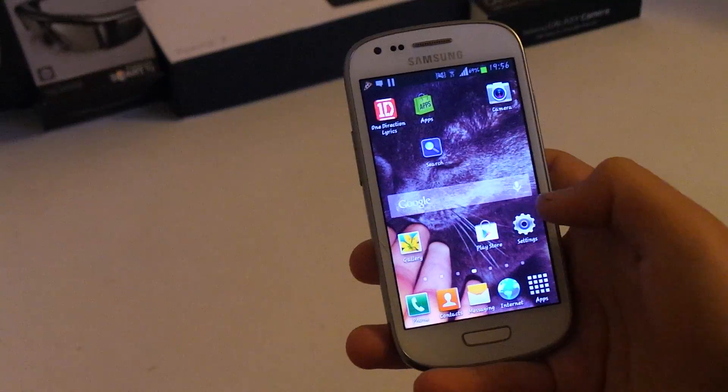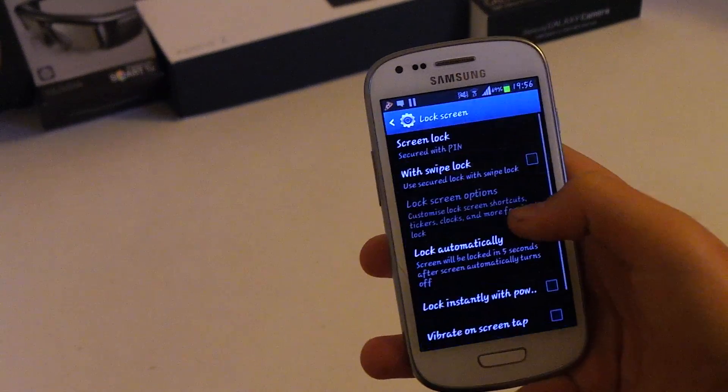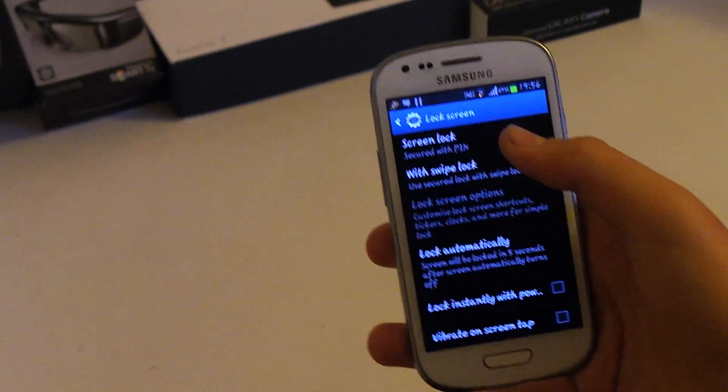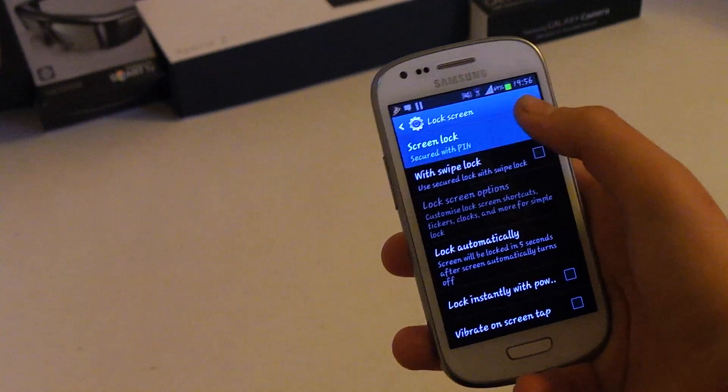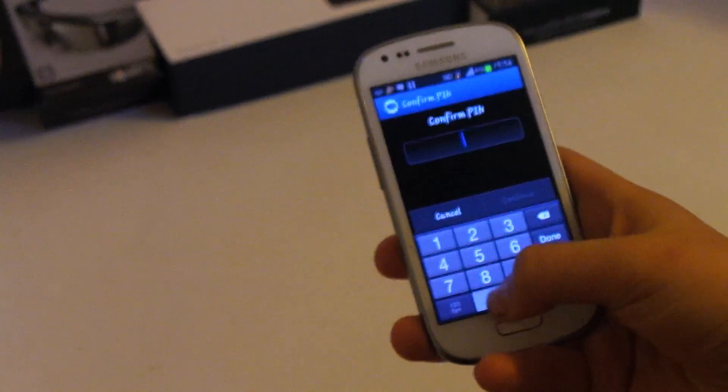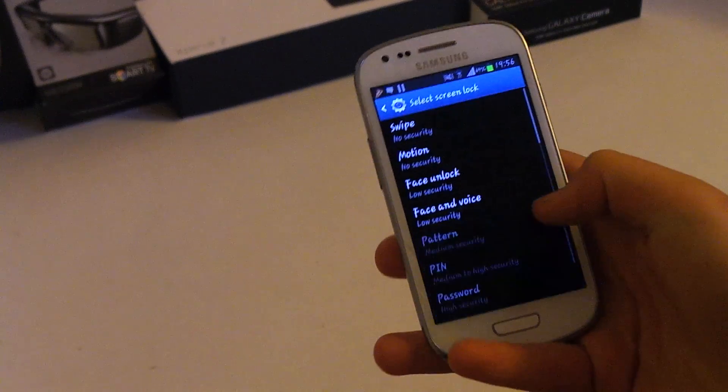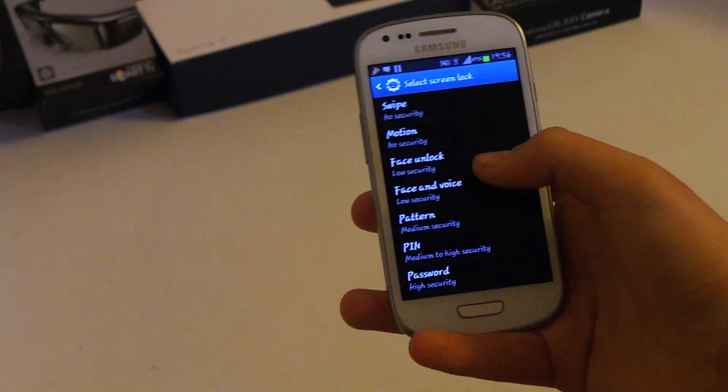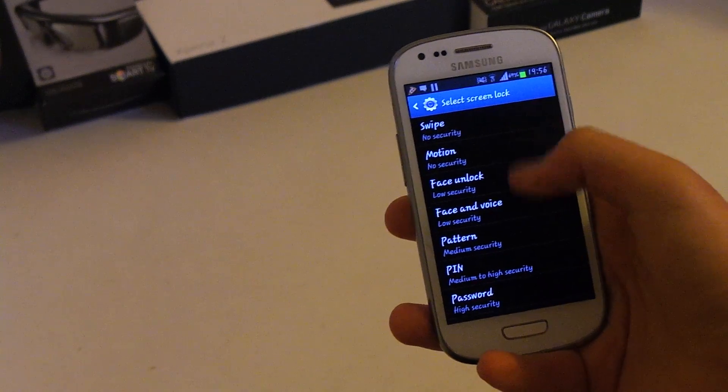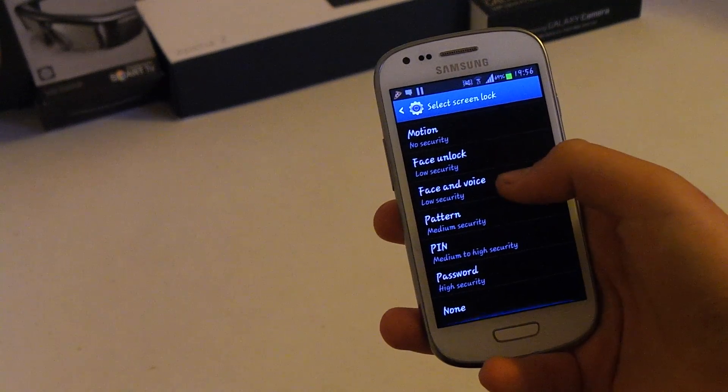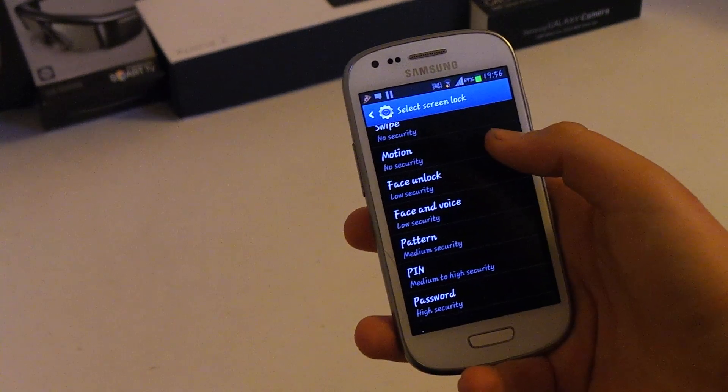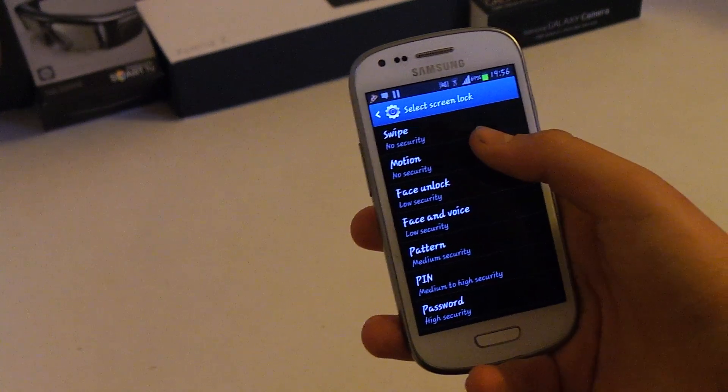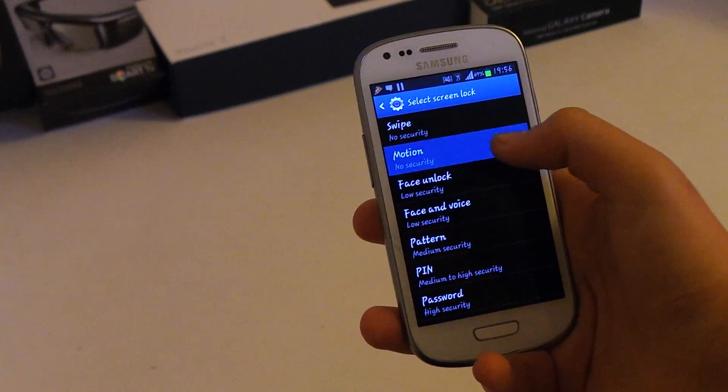First thing you want to go into your settings and lock screen. Now the first thing you want to do, and you have to know, is if you want to customize it, you cannot have a PIN as your security. Your security has to be minimal, so you have to choose swipe, motion, or none. You can't use PIN, password, pattern, face and voice, or face unlock. So I'm going to choose motion.